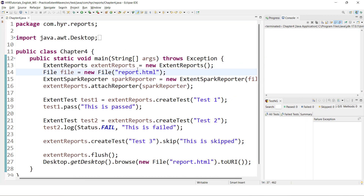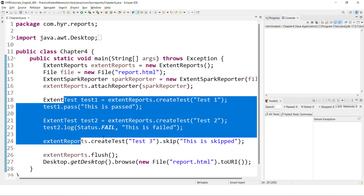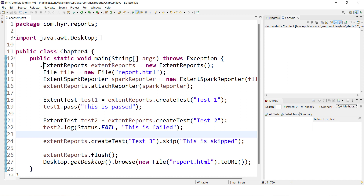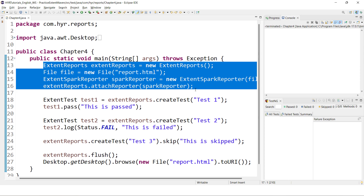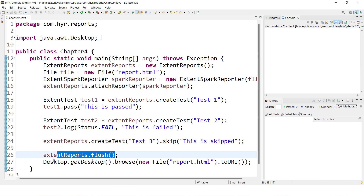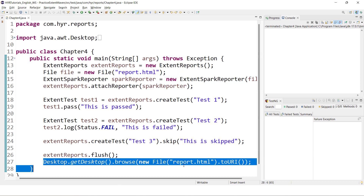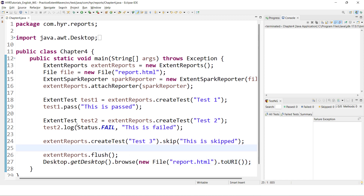In our previous video, we created a sample basic HTML report using Extent Reports. We added a few test cases and created a simple HTML report. We also understood what Extent Reports and Spark Reporter instances are, why we need to attach and flush them, and how to automatically open these reports. So now in this video, we'll mainly focus on the logging part.